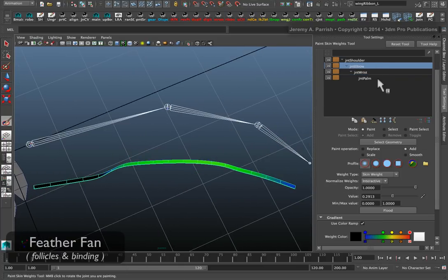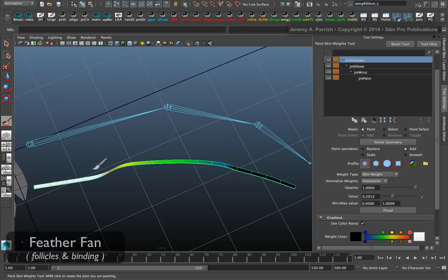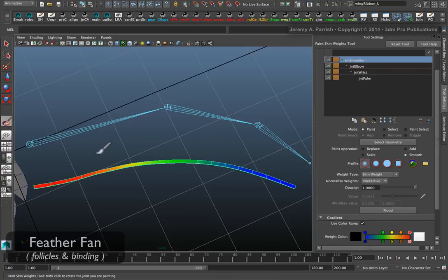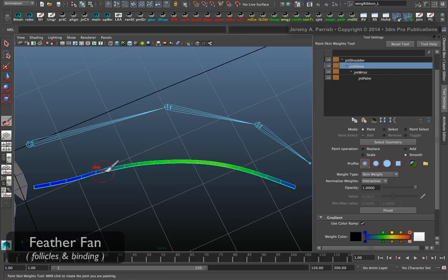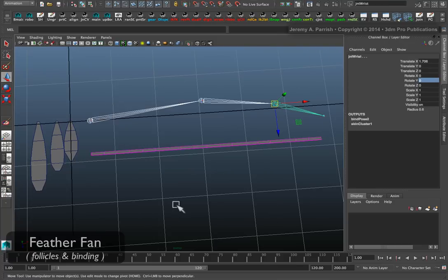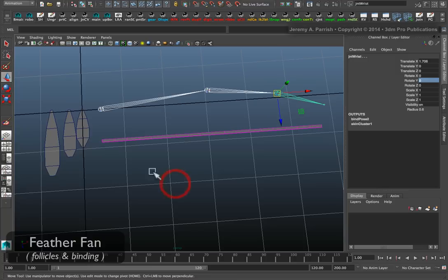One thing you can do to try to fix the problem is go to where it's actually having some issue. You can choose to set the paint operation to smooth and then just flood it and see if it cleans up the deformation a little for you. You can even come in and smooth it further yourself. Switching between the influences and trying to smooth out the area.